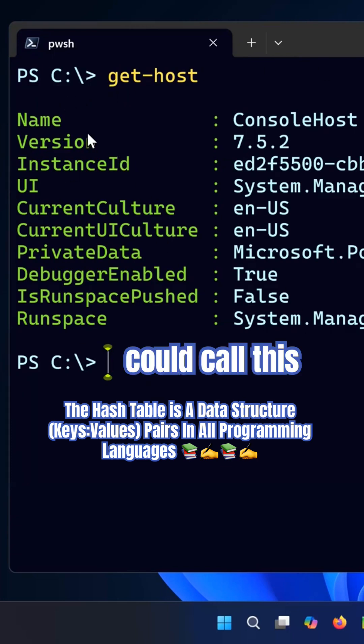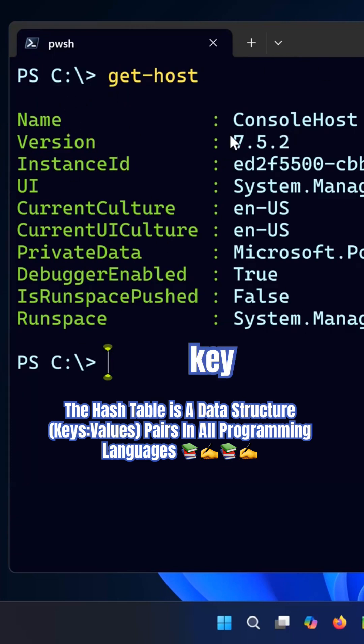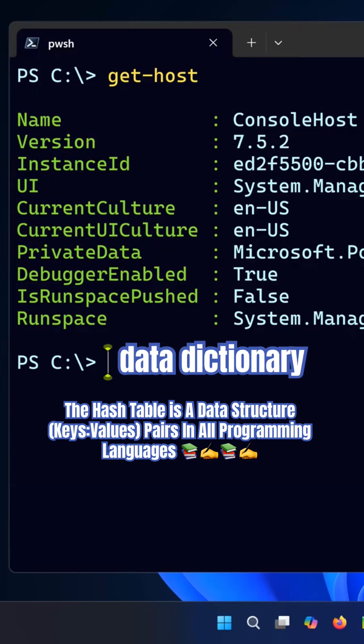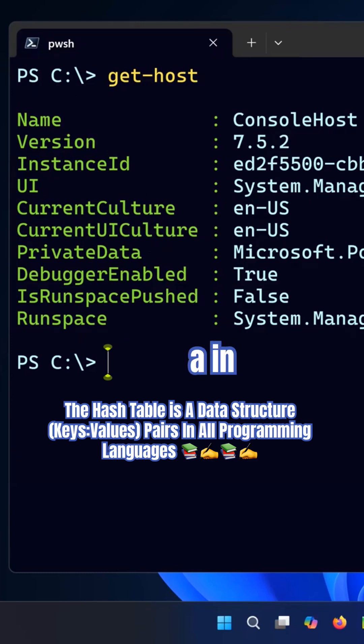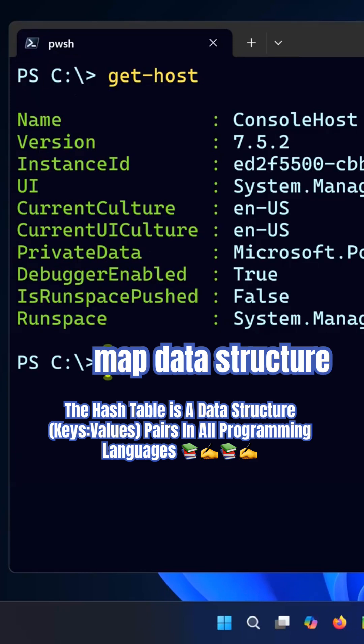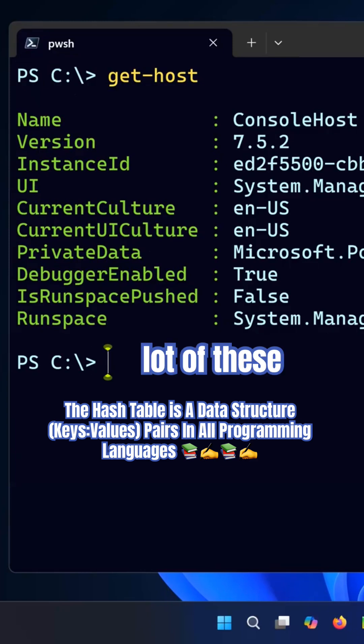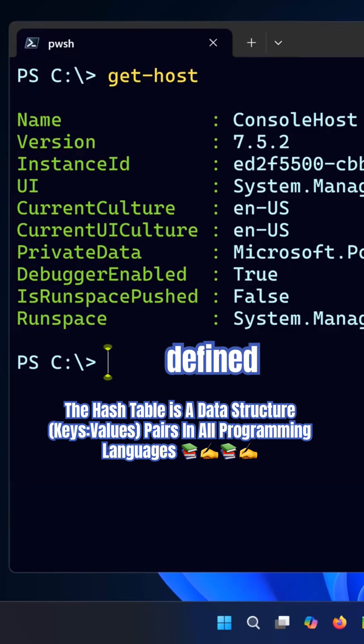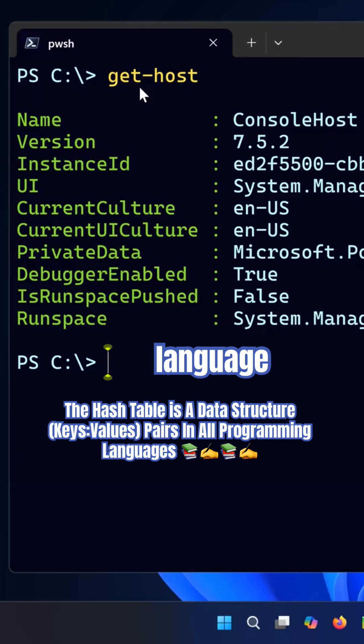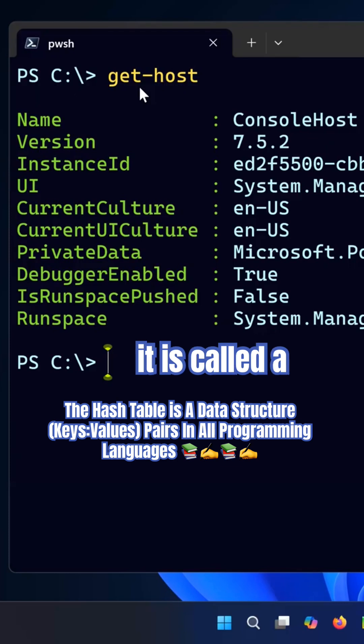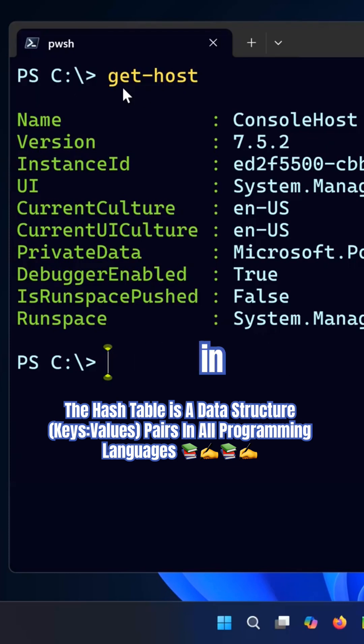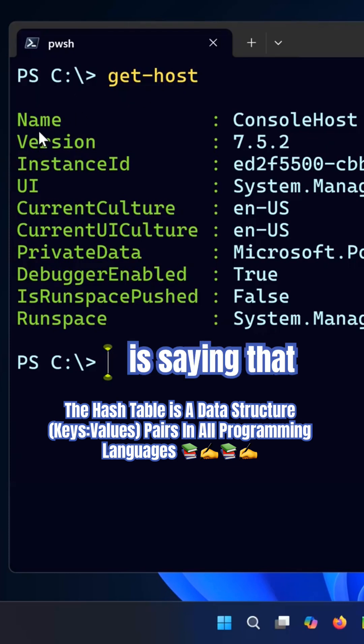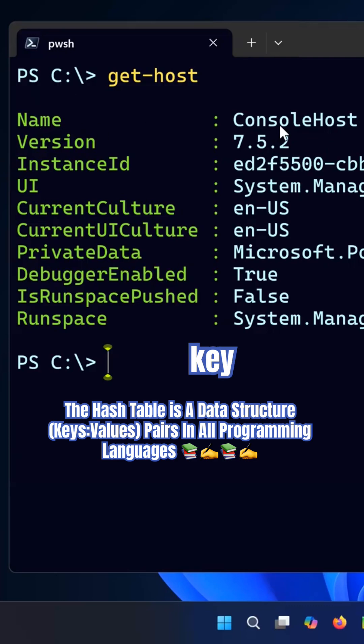You could call these key-value pairs also in Python a dictionary, or in C and C++ a map data structure. So a lot of these data structures are defined in a given programming language. In this case it is called a hash table in PowerShell that is saying that this key has a value.